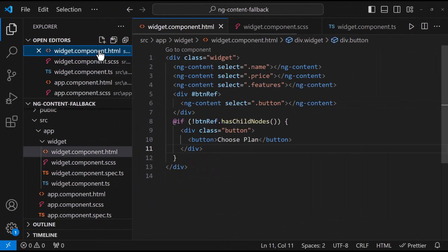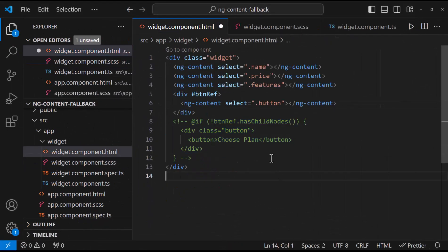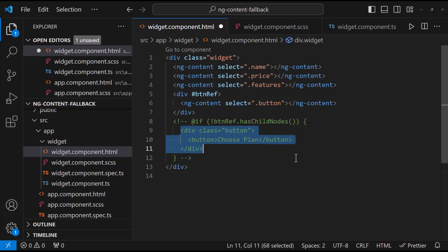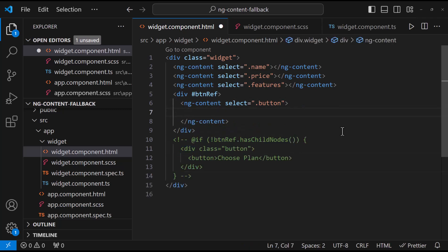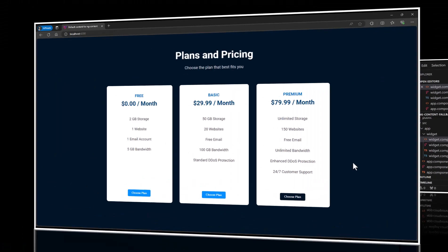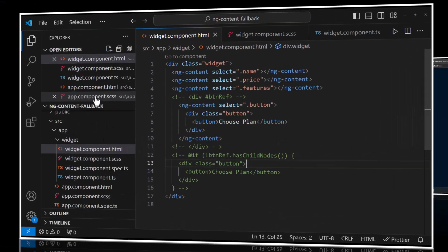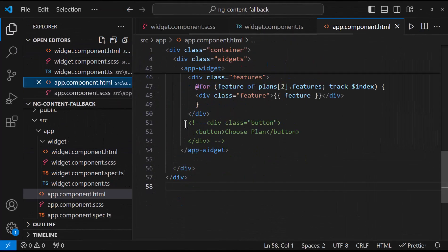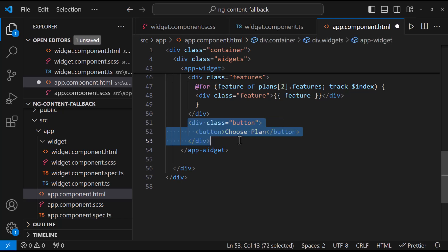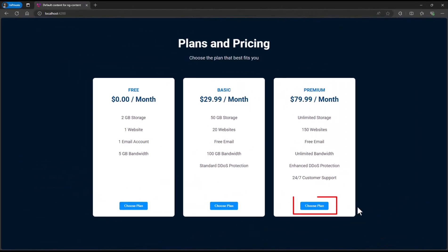Okay, but in Angular 18, we don't want to do all these. Instead, in between the ng-content tags, we can have our default content, like this. So, if we are not projecting this content from the parent component, this will take the default content. Otherwise, this will take the projected content. Hope you understood.